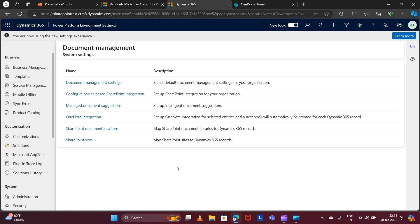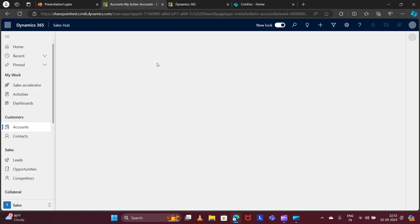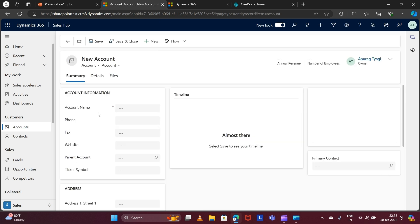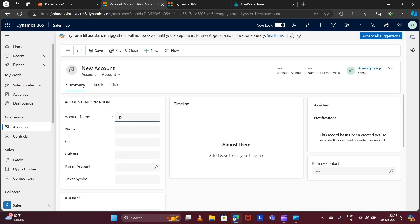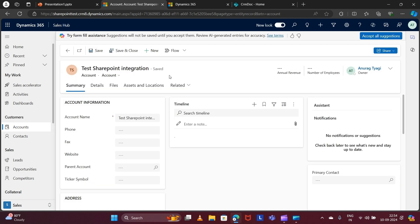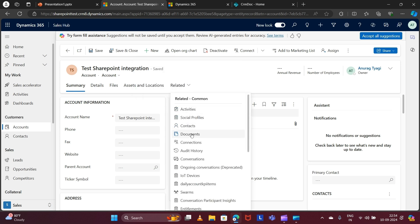To test this, let me go to CRM and do a hard refresh. I will create a new account, giving the account name as 'Test SharePoint Integration', and just save it. After that, click on Related and then Documents.